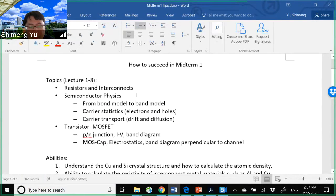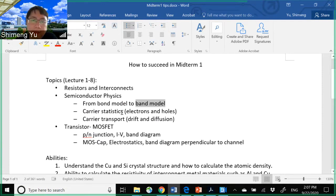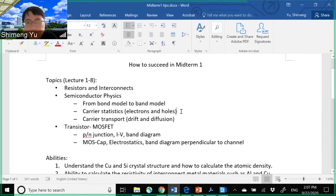First we describe silicon's properties using a bond model and then the band model, which is very important. Then we covered carrier statistics — carriers meaning electrons and holes in silicon — and the statistics means the probability of finding electrons at a certain energy level following the Fermi function. We also covered electron and hole density based on Fermi statistics, meaning how to calculate N and P according to the doping density NA or ND.